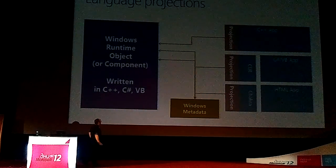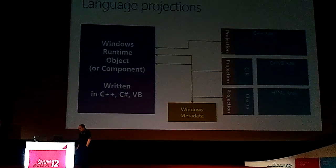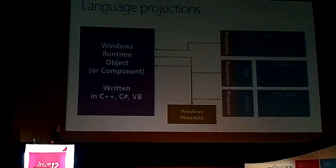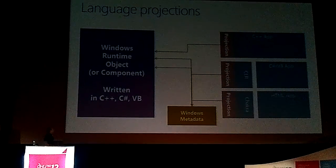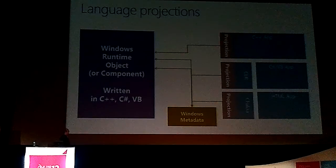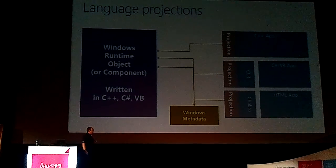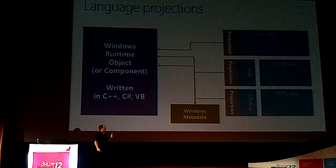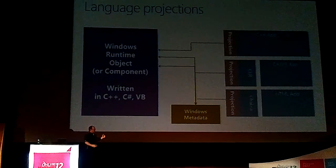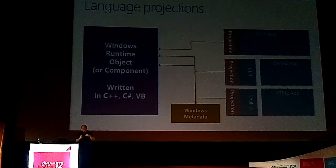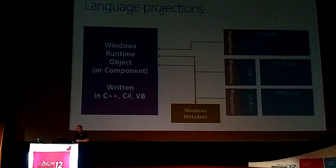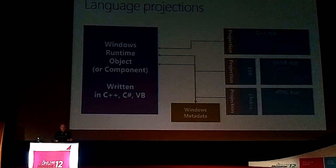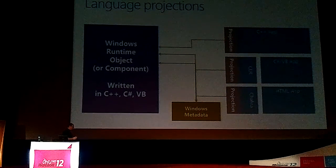So this is how it actually is connected together. And you can see that we have these things we call projections. So you have your languages over on the left-hand side there, and you can write C++ and C Sharp in HTML. And what we do is we have a very thin layer, this projection layer, which takes all the information that you need.